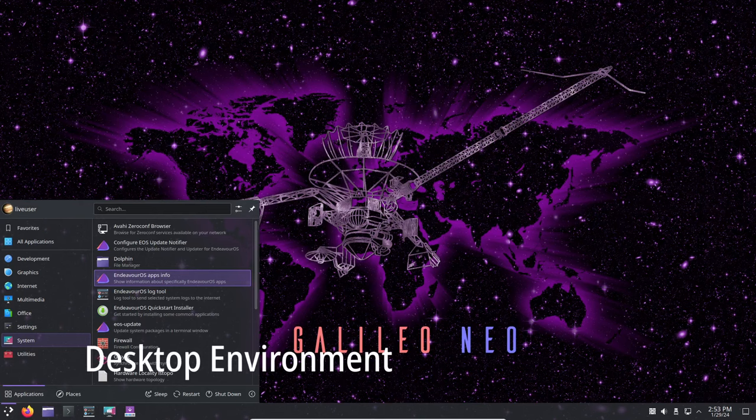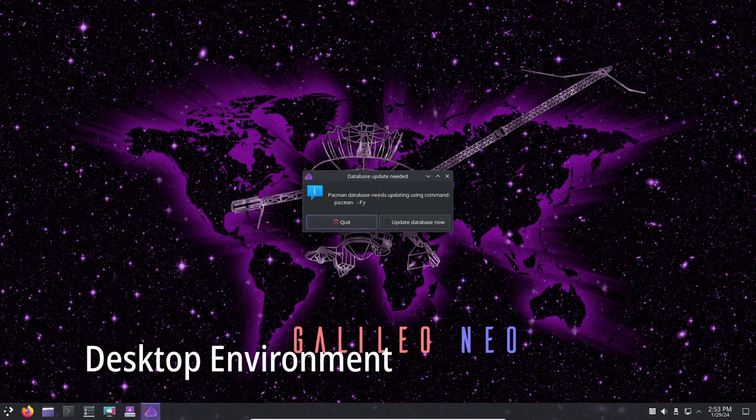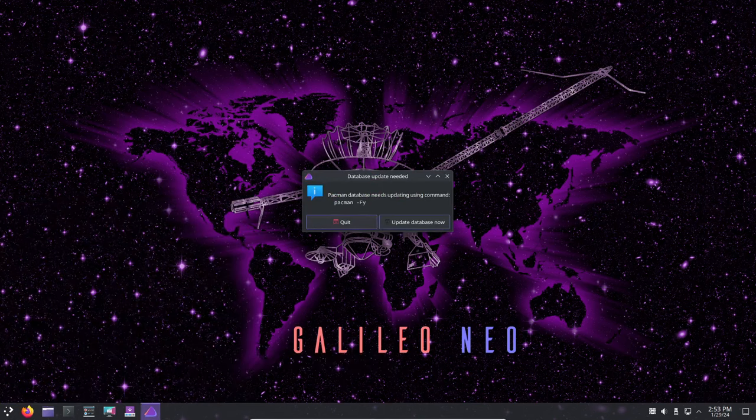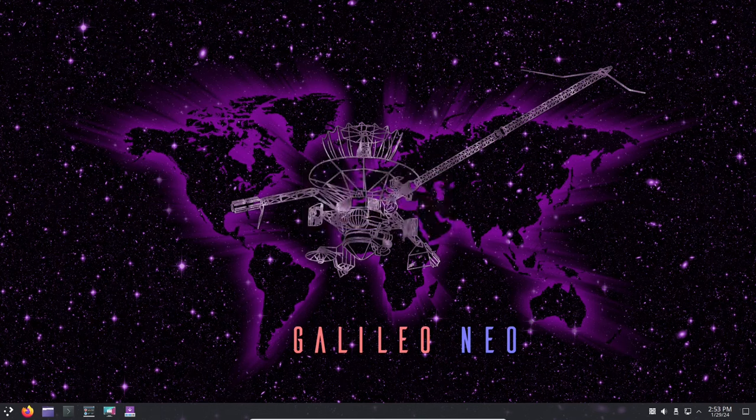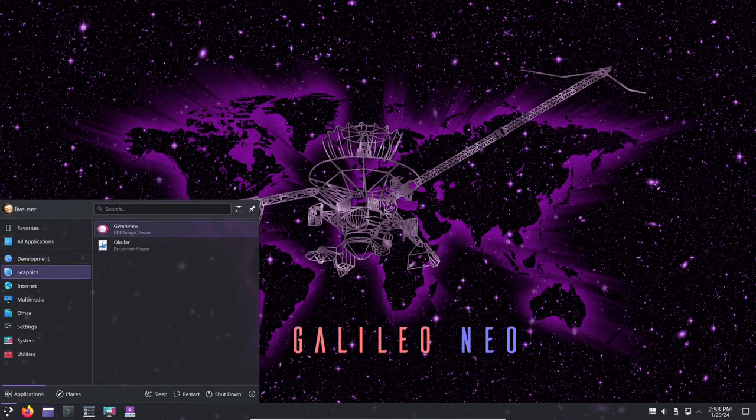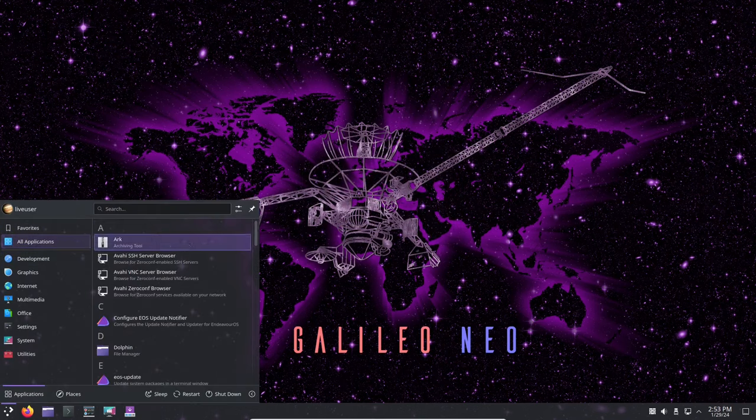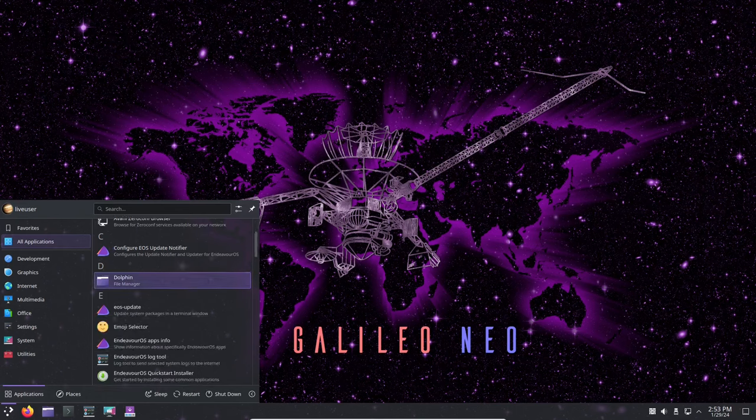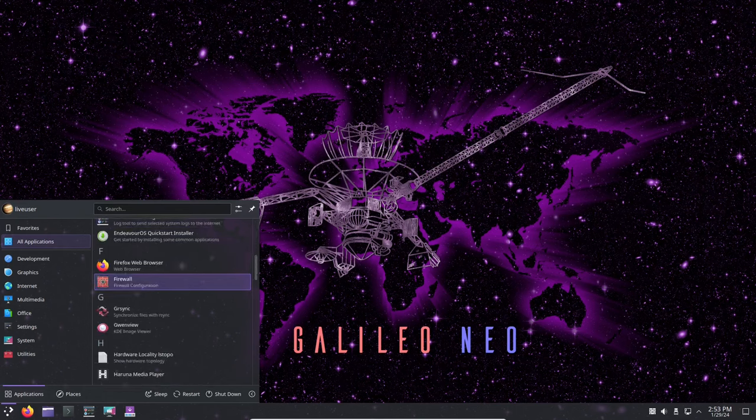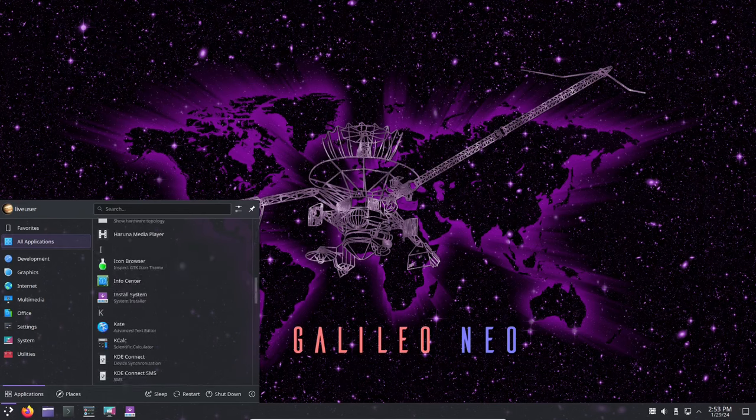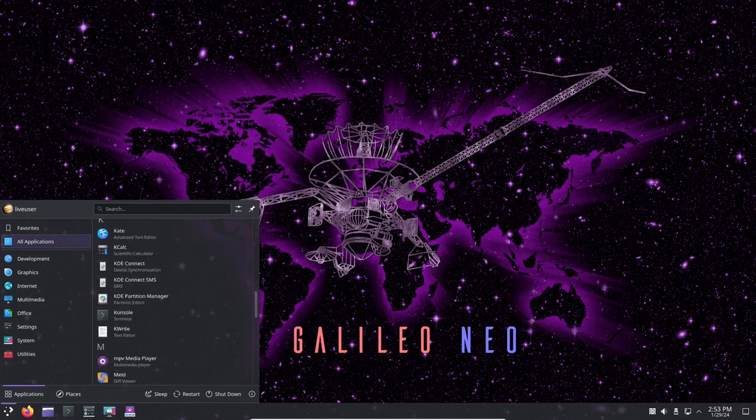The Live ISO image ships with KDE Plasma 5.27.10 LTS as the default desktop environment, together with KDE Plasma Framework 5.114 and KDE Gear 23.08.4 software suites.